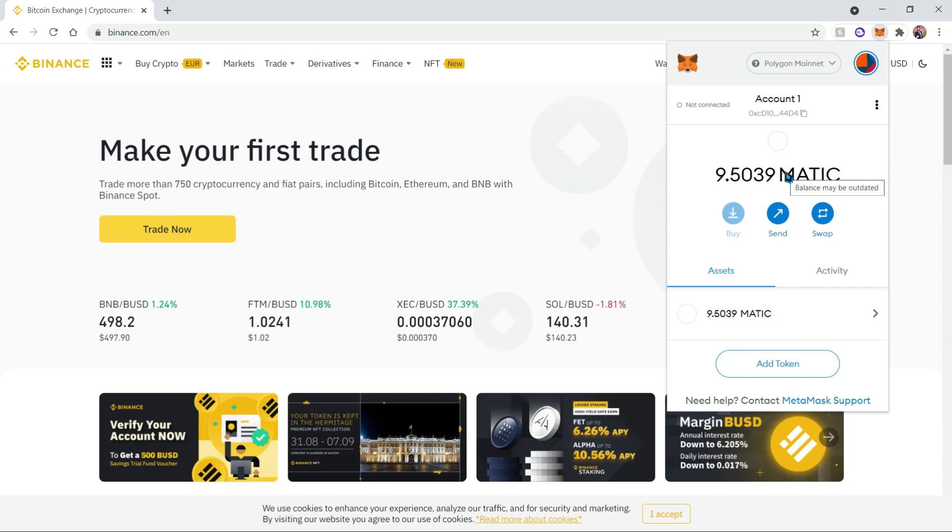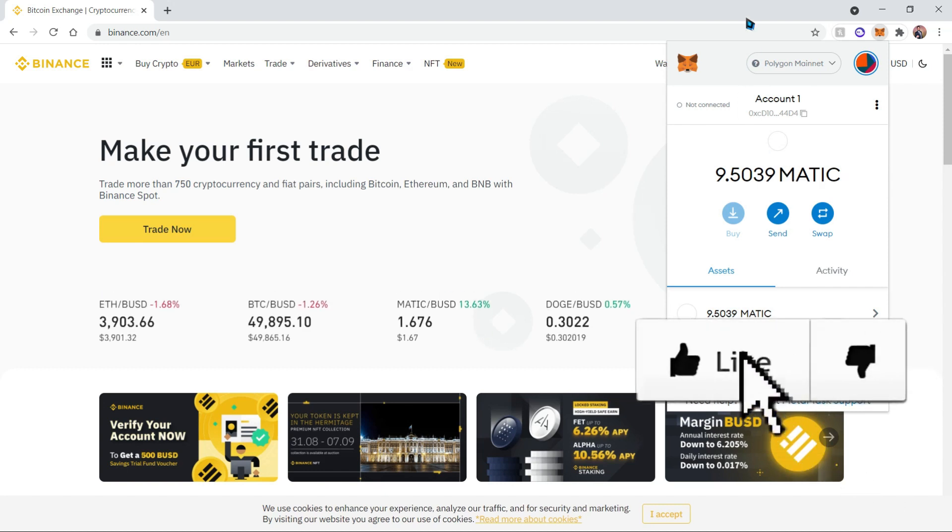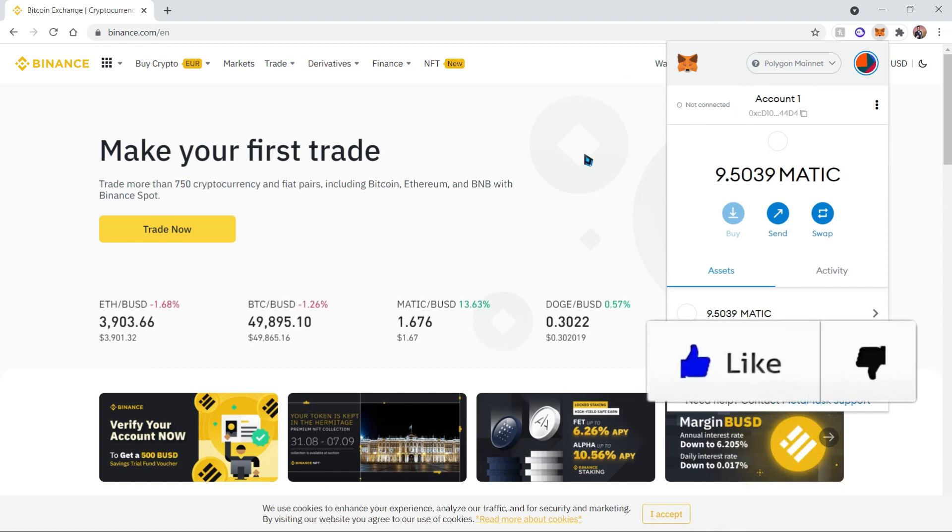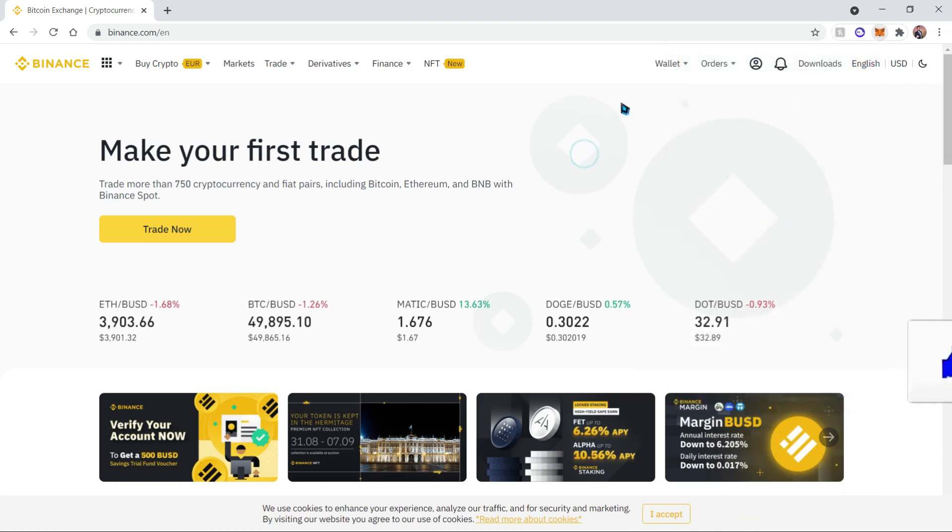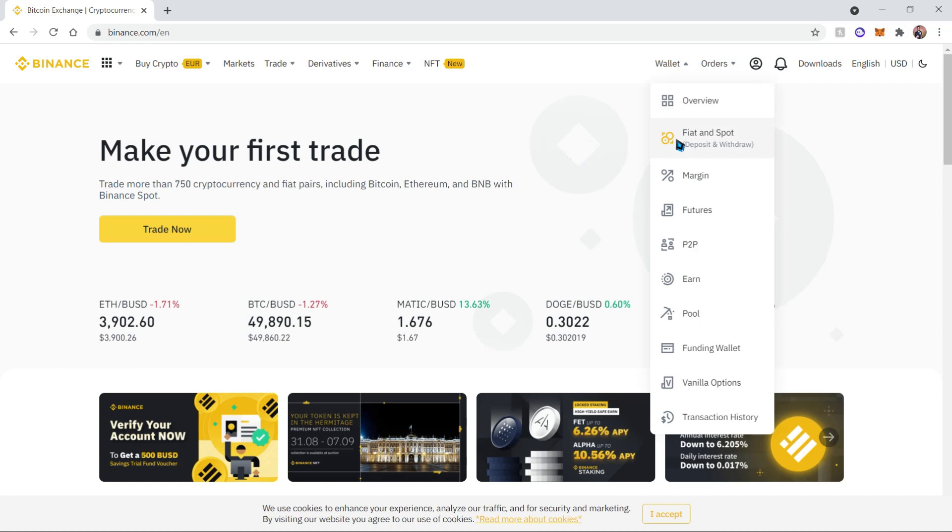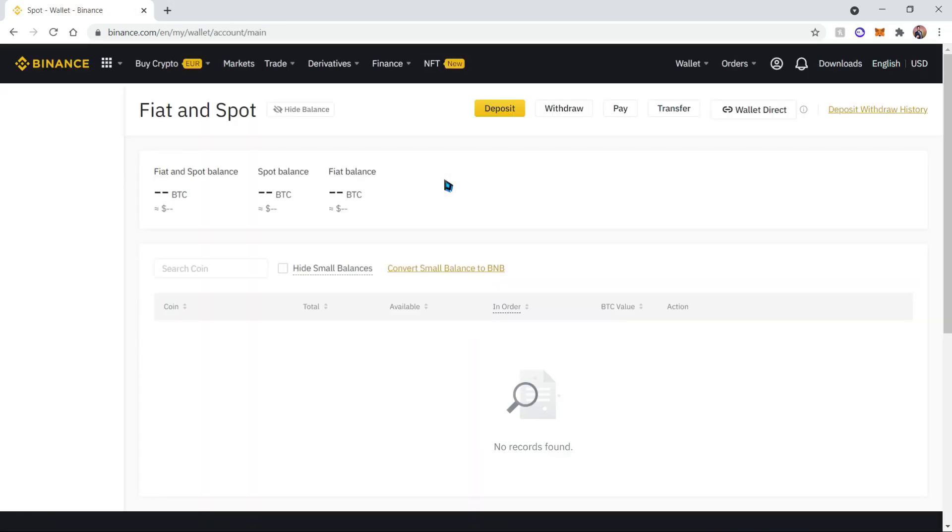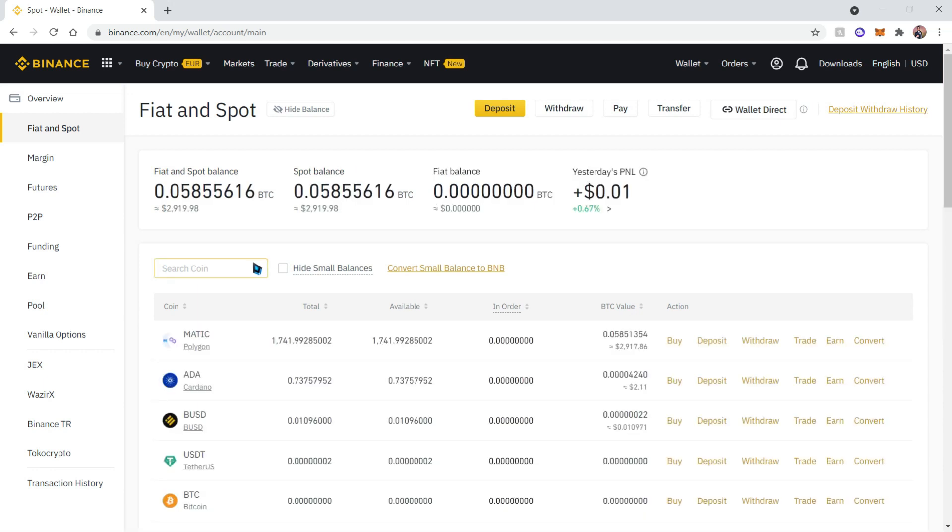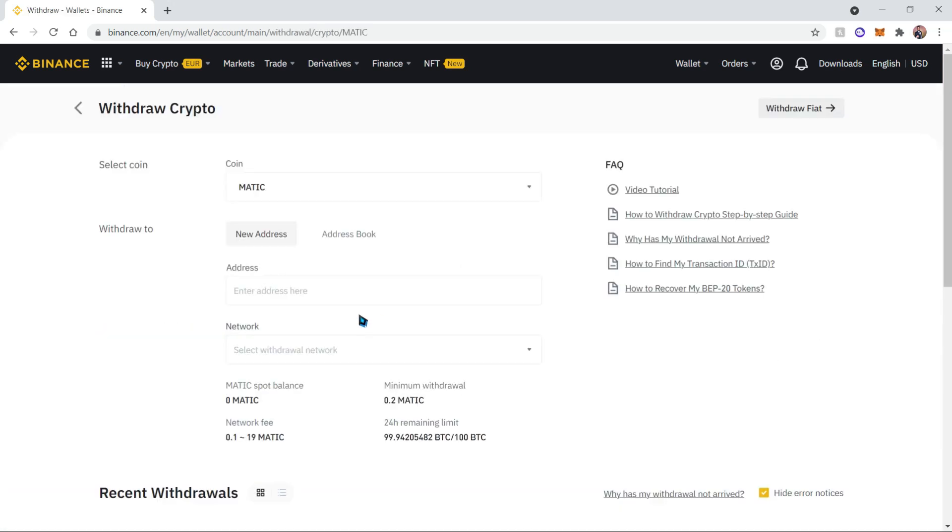After doing that, let's go ahead and go to our wallet on Binance, if you do have a Binance account. Otherwise you can feel free to sign up using my link below in the description, which will give you a 10% kickback commission. Now here's our MATIC, let's go ahead and click Withdraw.